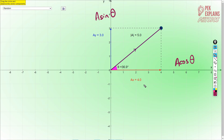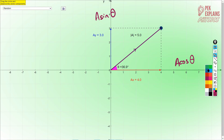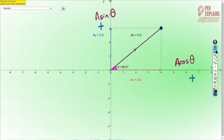Also notice that the X component is a positive value because the direction is to the right — direction to the right is positive. And the Y component is upward, so it is also a positive value.